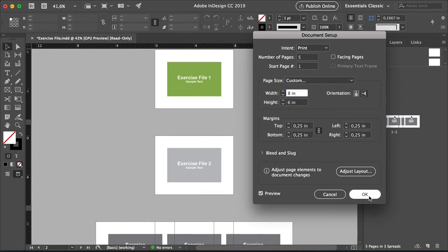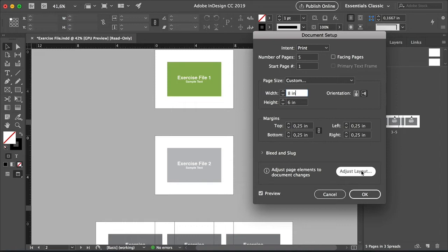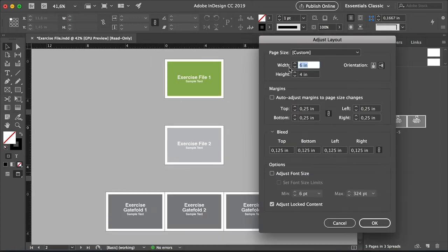So we can click OK if we're happy with that. If you would like the elements to resize with the page, click on Adjust Layout. On this option window, you can also find options to auto adjust the margins to the page size, or to leave it to maintain the original setting.